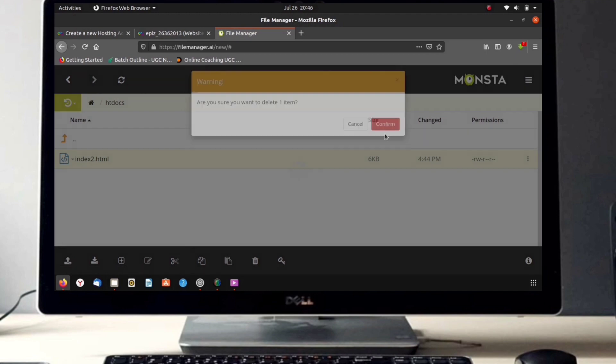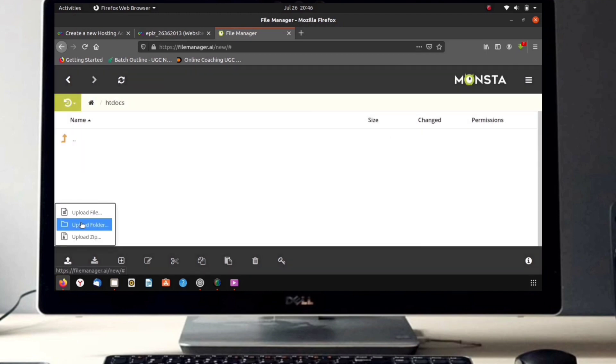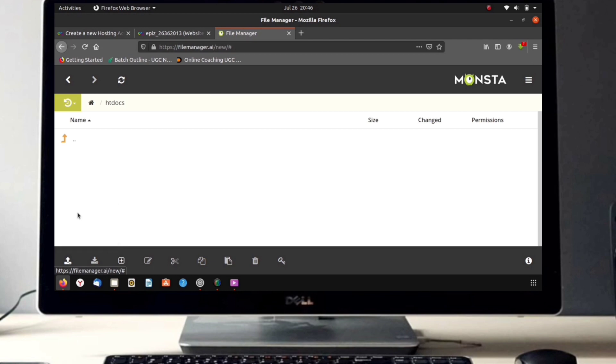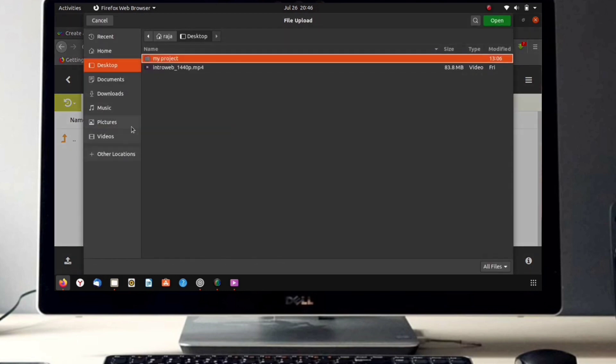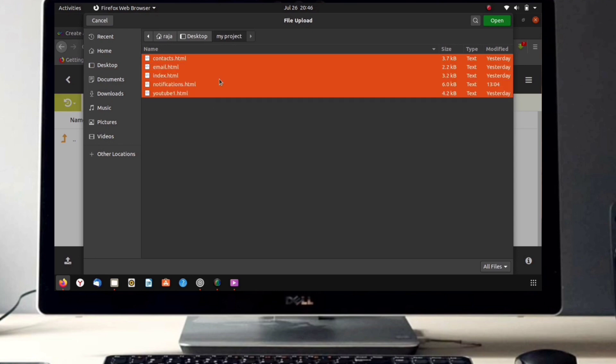After deleting these two files, now it's time to upload our files. Now upload your files. I'm uploading my files. Just remember one thing: give your main file name as index.html, otherwise it won't work out.